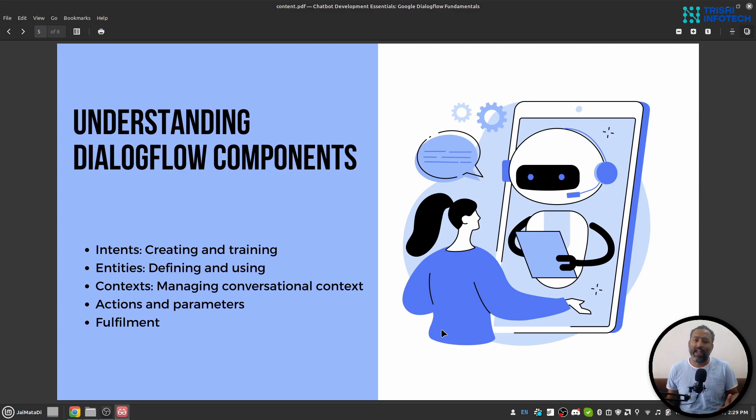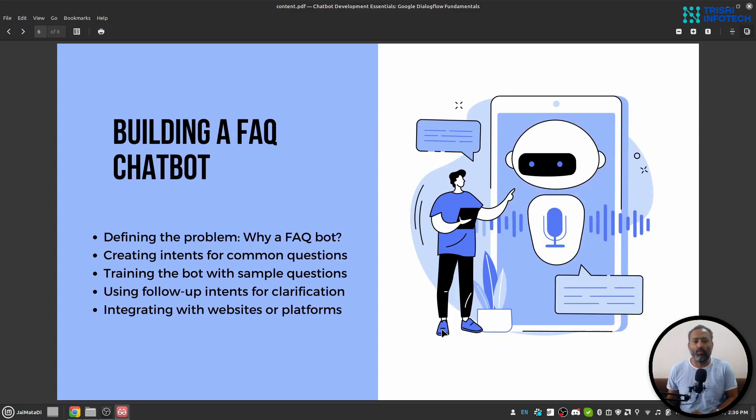intents, entities, and context. Once we understand these components of Google Dialogflow, we will build our first FAQ chatbot which